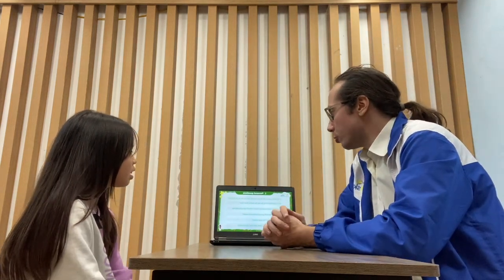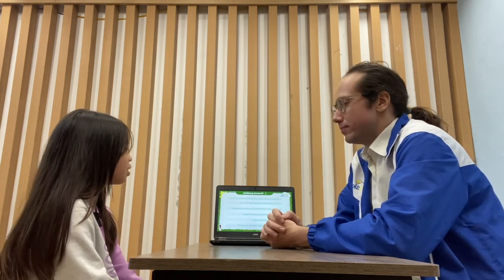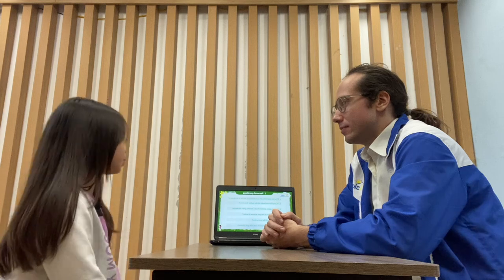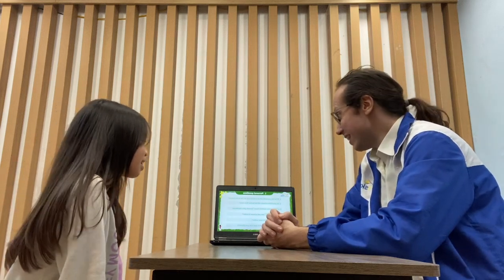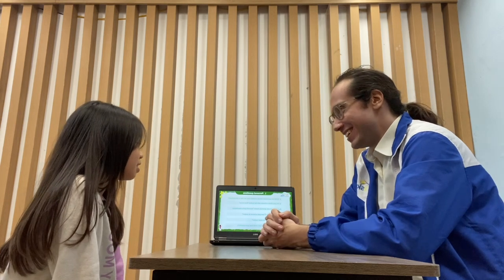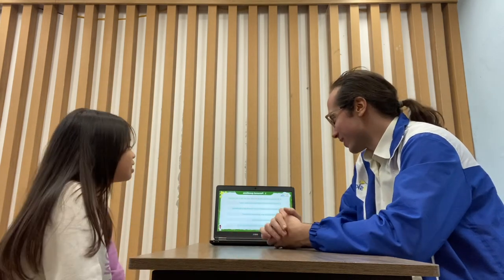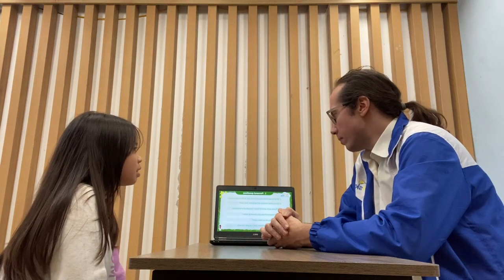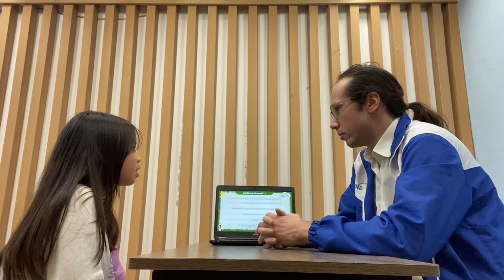Number one: what do you think schools will be like in the future? I think in the future there won't be any schools. Really? That's interesting. Do you think schools will be better than now? No, of course there won't be any schools.